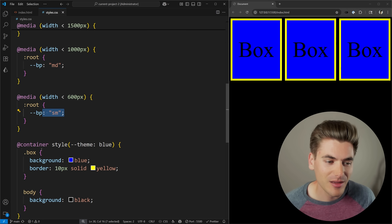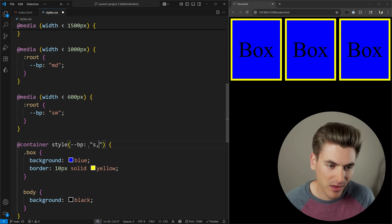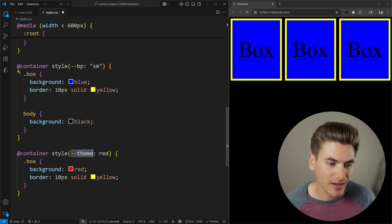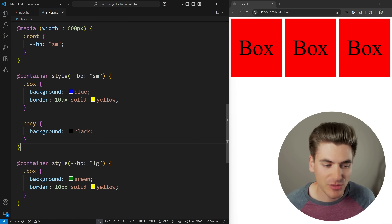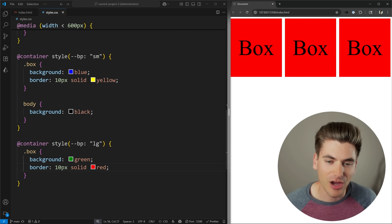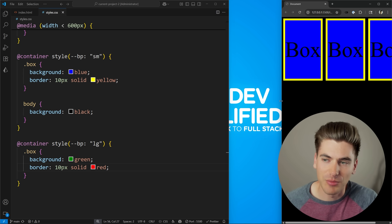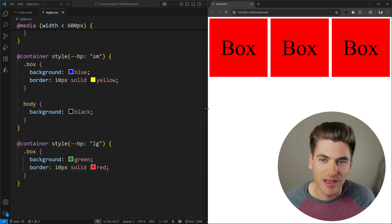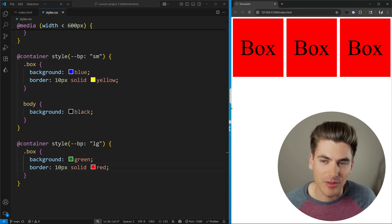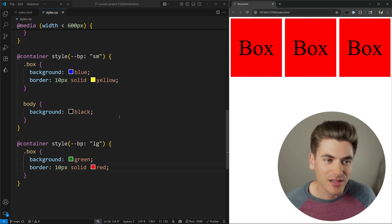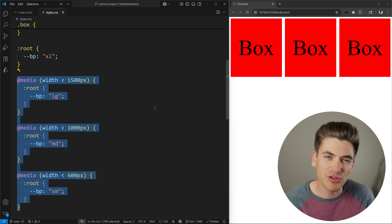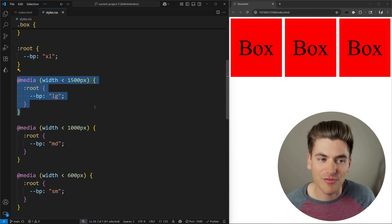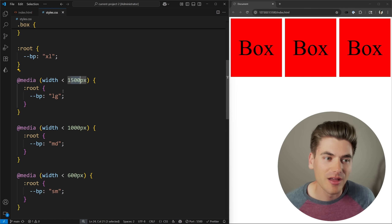Now I can use these as essentially custom media queries by checking the --breakpoint value in a container query. If my breakpoint is small I can change the boxes to blue, and if it's large I can change them to green with a red border. When I resize the window you can see: at small size I get blue with yellow; in medium range there are no custom colors because I haven't specified that; and at large I get green boxes with a red border. This is really useful if you want distinct breakpoints across your entire application, because now if I want to change my large breakpoint from 1500 to 1300 pixels I only need to update it in one place.